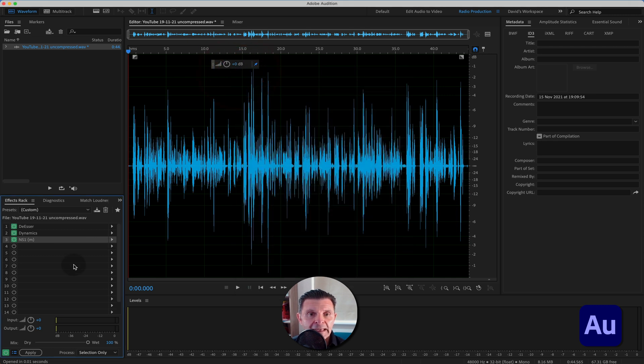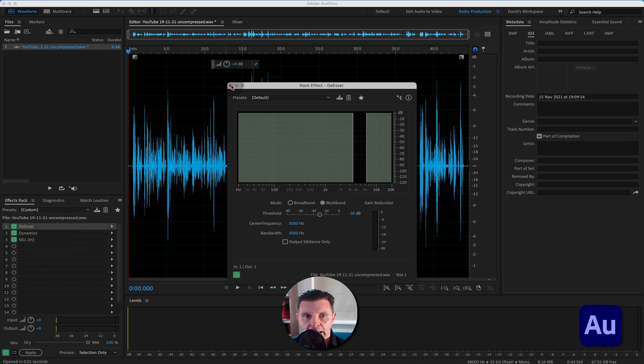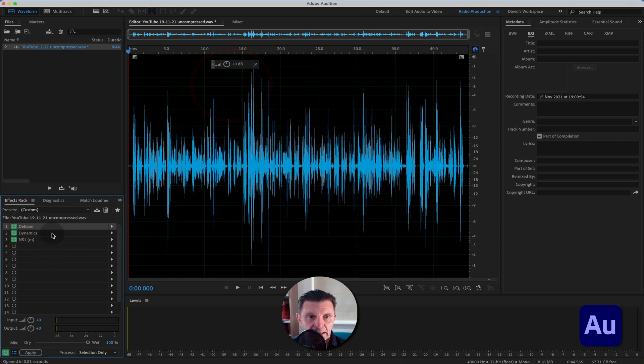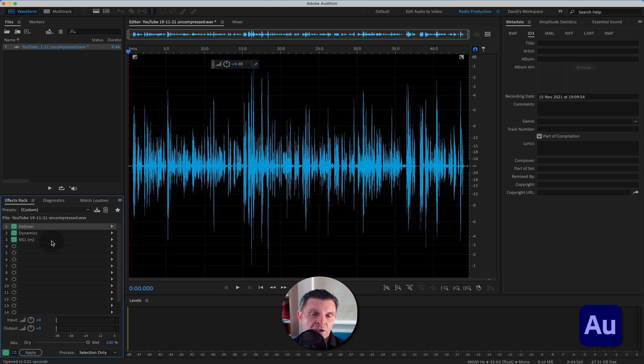But the key here is that you want to be able to save this and come back to it every time. Because let's say you'd set up your de-esser very carefully for your voice. You don't want to have to do that every time. The same with the compression and the noise reduction. You've gone through, set those all up so they're perfect for your environment and your voice. This is where templates work so well. So now you would go into this button here.